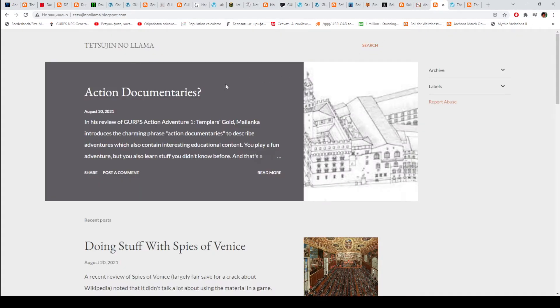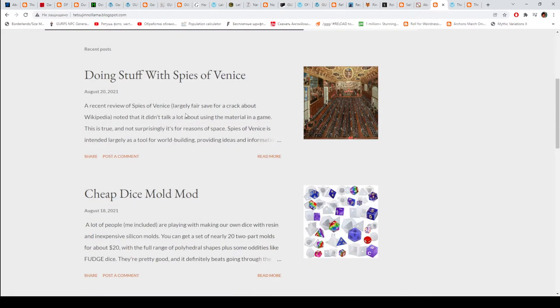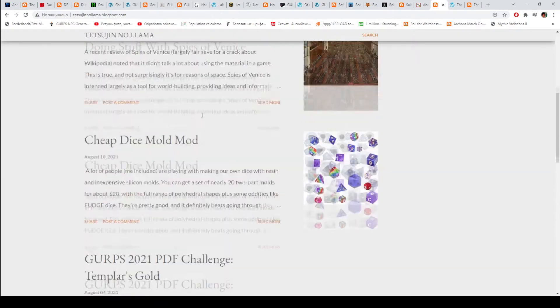Then we have Tetsuji no Llama. This is a blog by Matt Riggsby, who is an author of several GURPS books. Check it out.